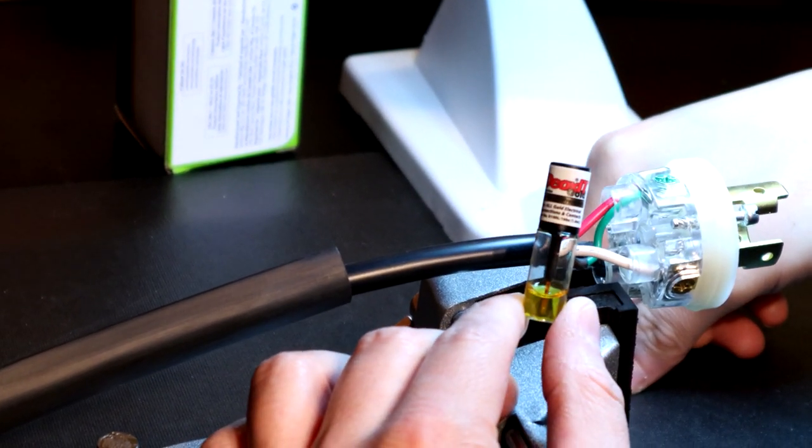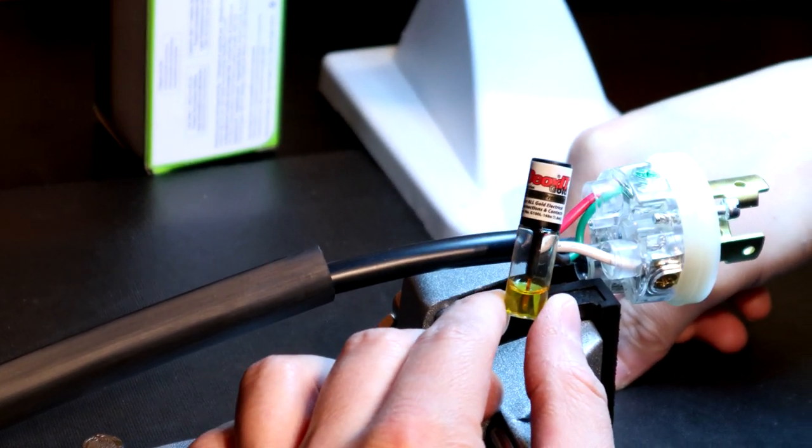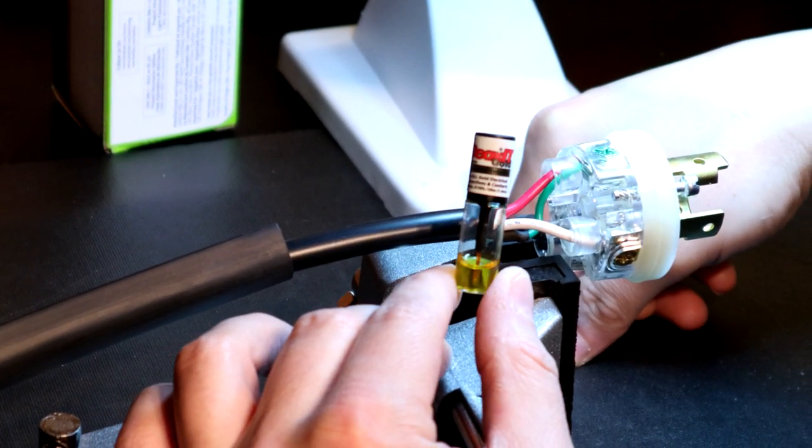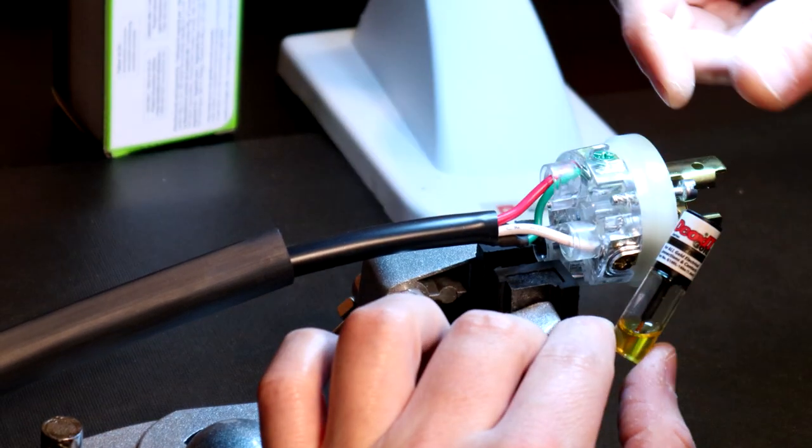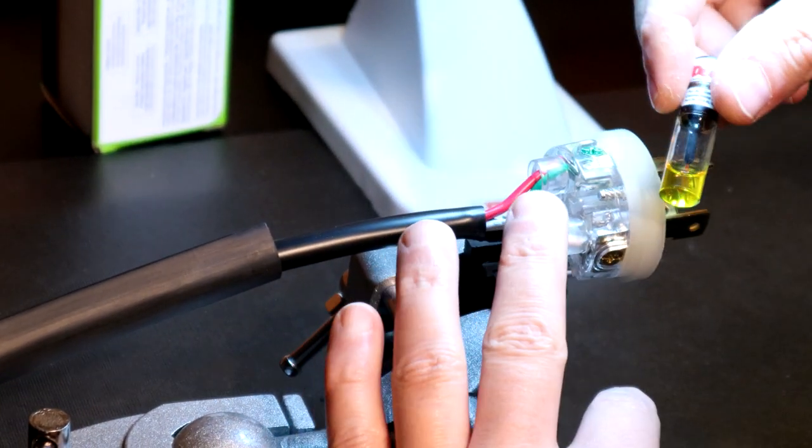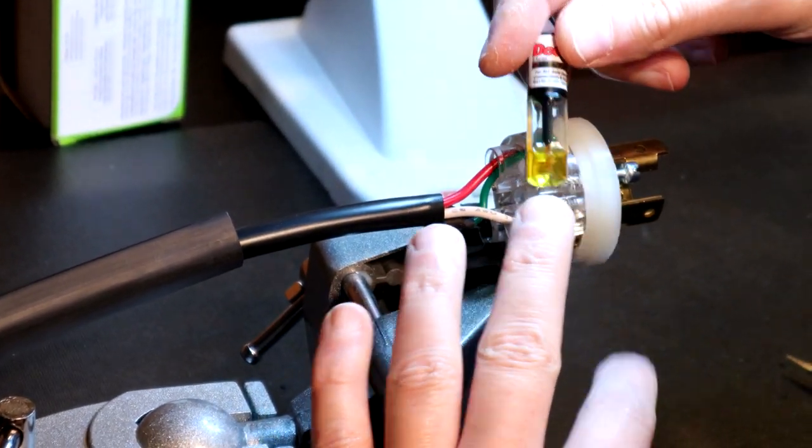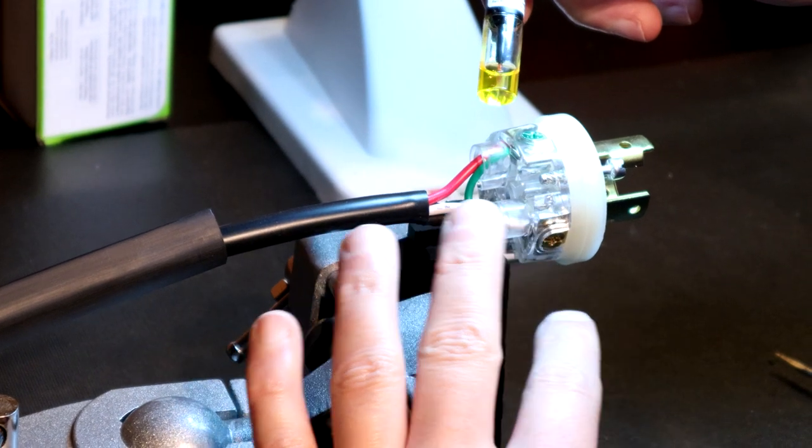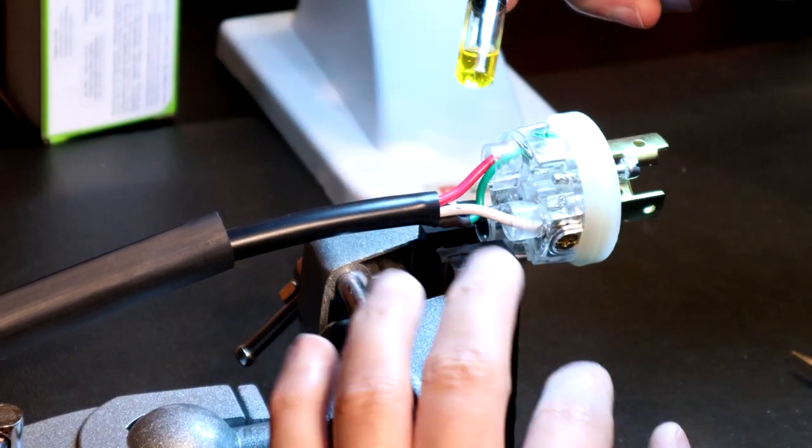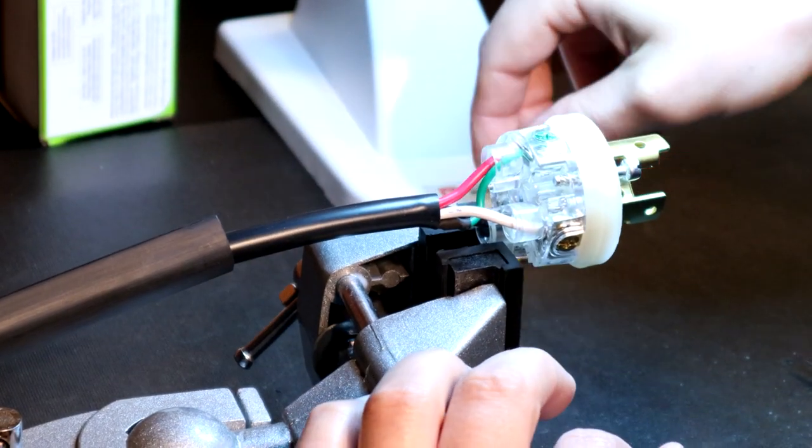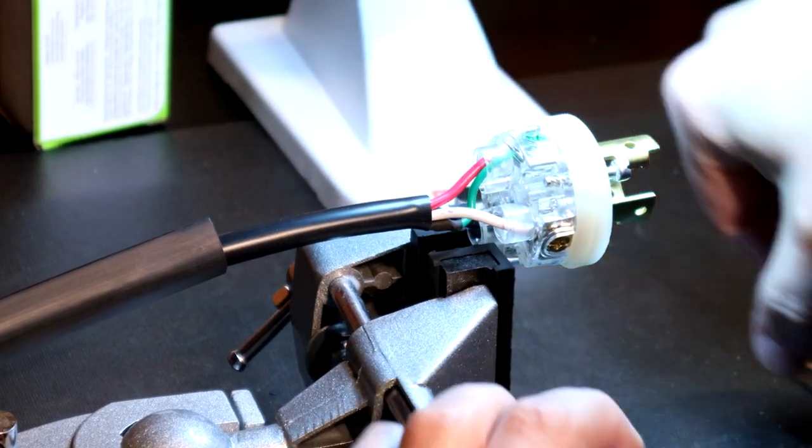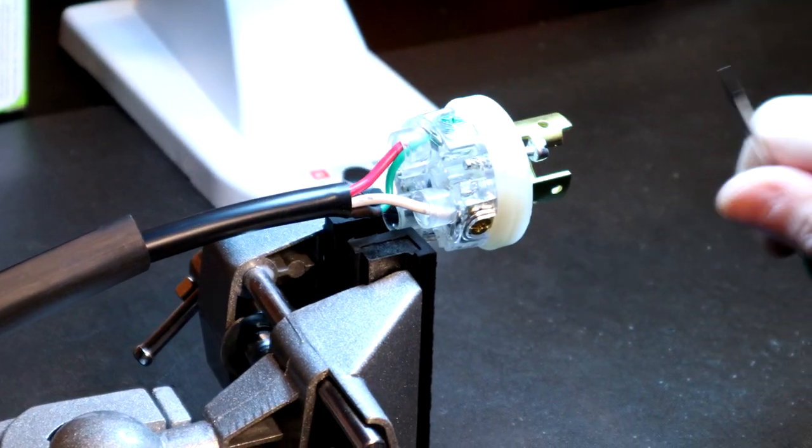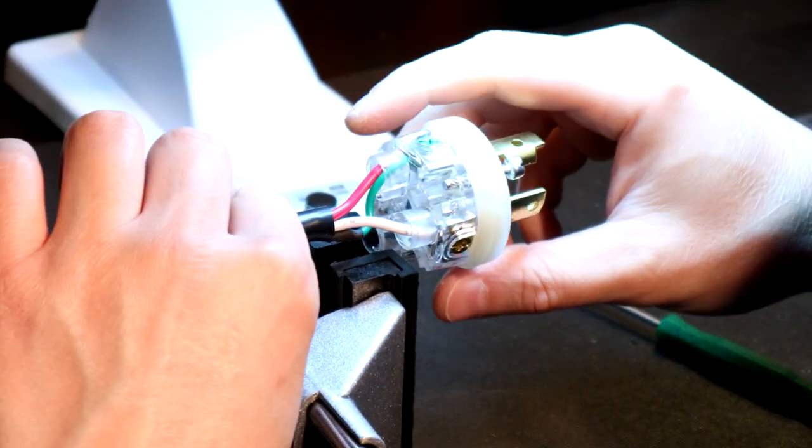I sell it in my store. I became a dealer of it because it works exceptionally well. Anybody who I build a cable for, I always use this. So your cables and conductors are always protected. Now, you can definitively see how we work with these connectors.